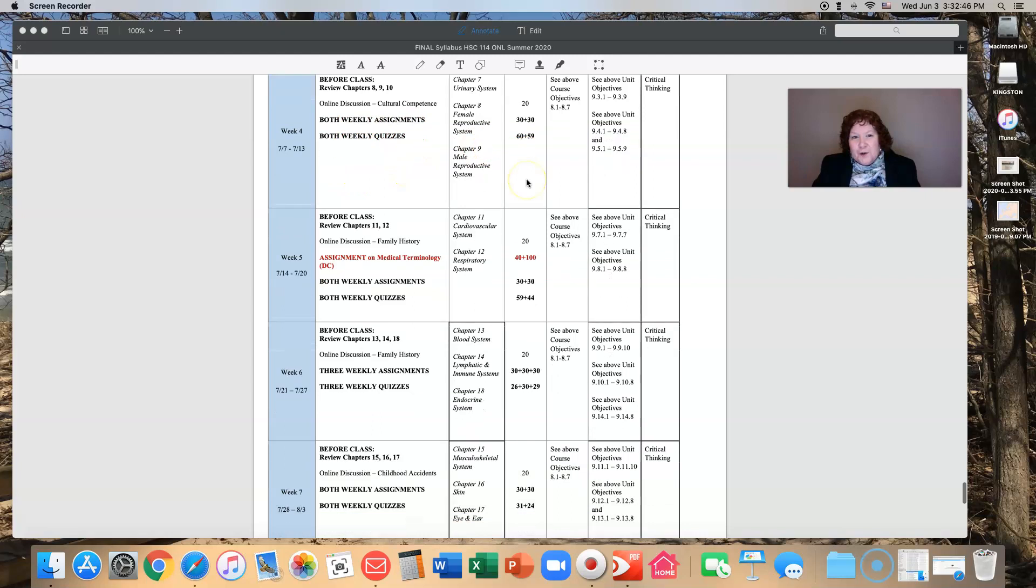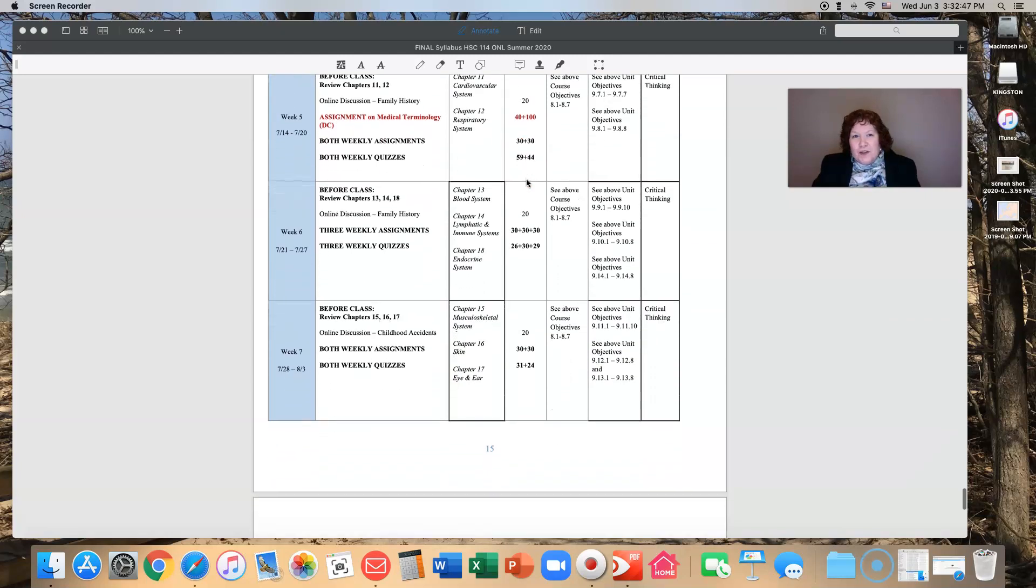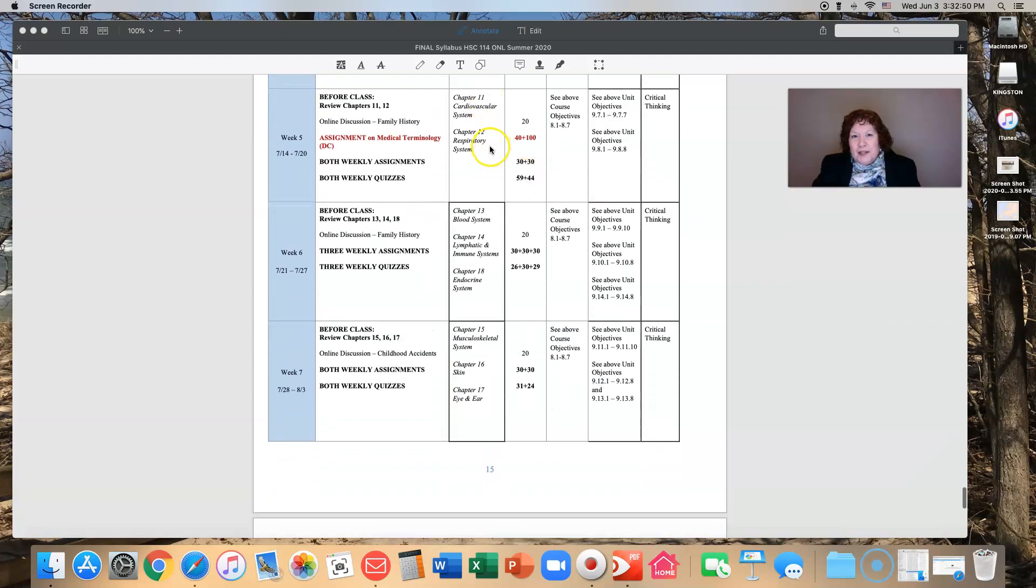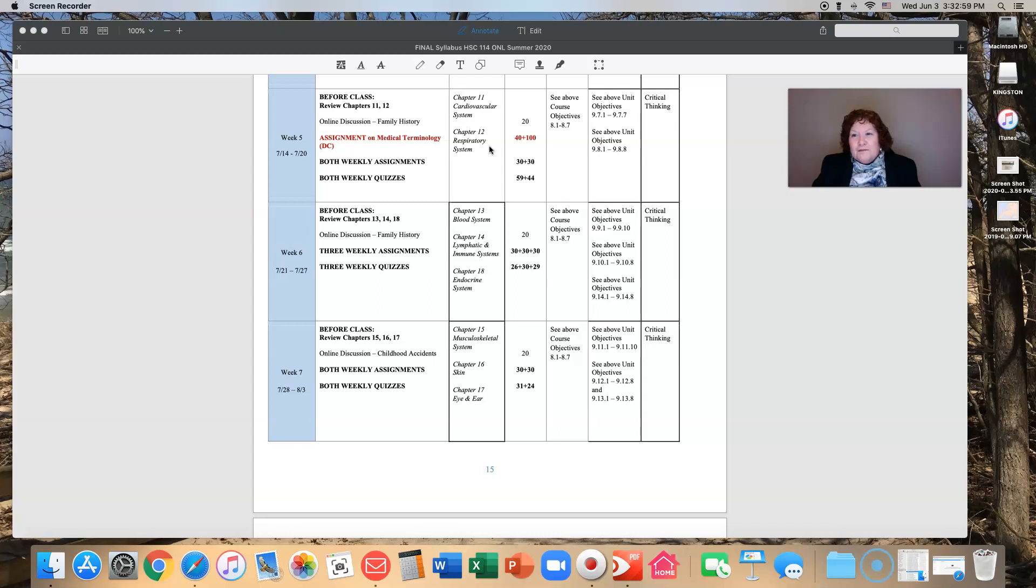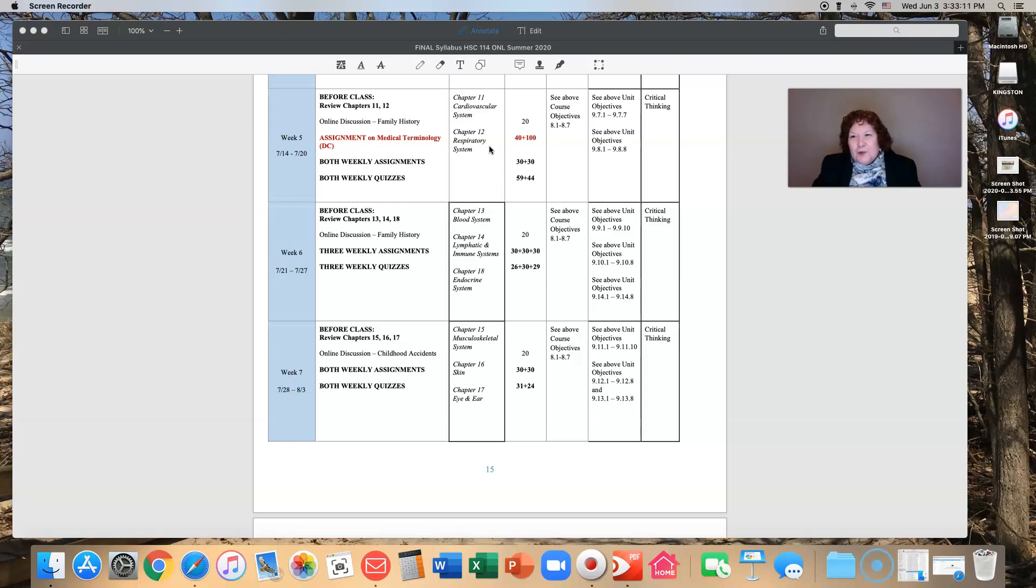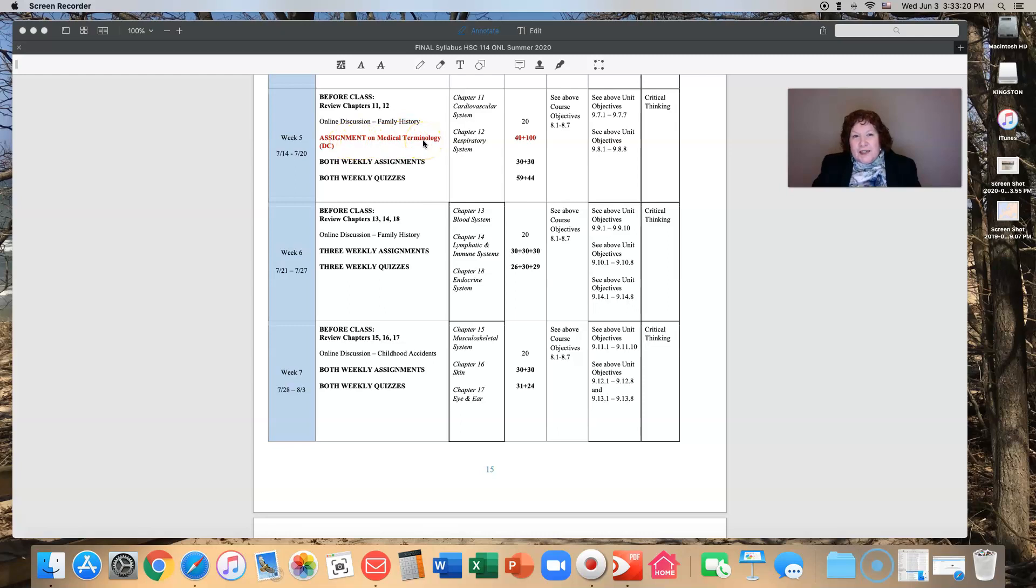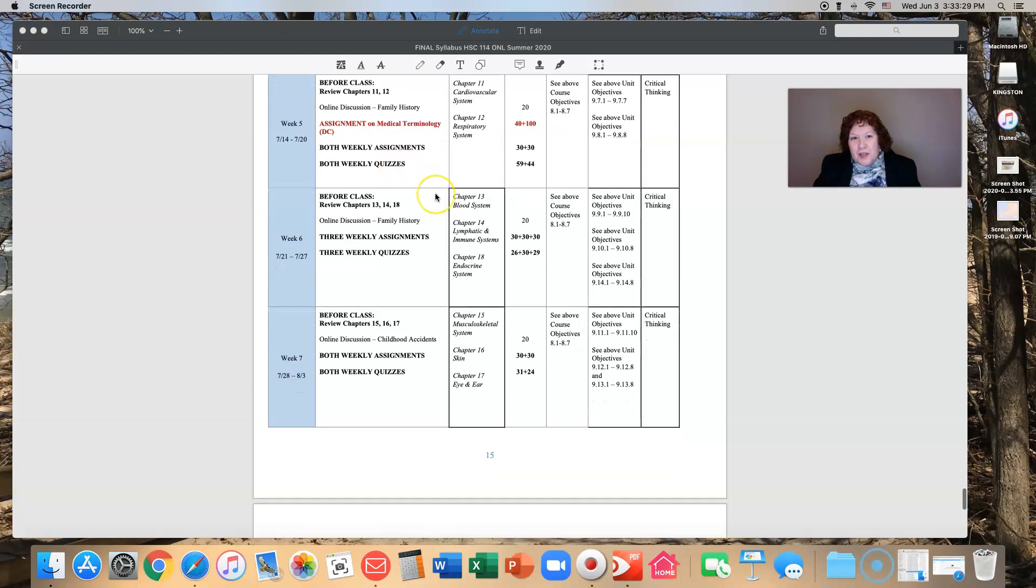Week five we're looking at the cardiovascular system and the respiratory system. They are big systems, major systems. They touch so many other parts of the body. I wanted to just do them together. I understand that the weeks that we have four chapters or three chapters are demanding, but you'll be glad when we hit week five and you only have these two. You'll have an online discussion about family history, an assignment on medical terminology, and then weekly assignments and weekly quizzes for both chapter 11 and chapter 12.